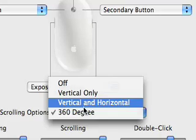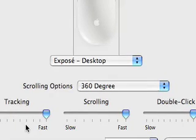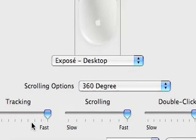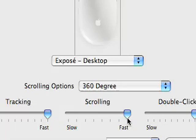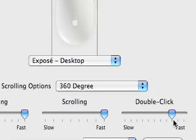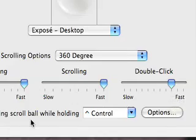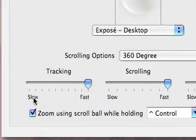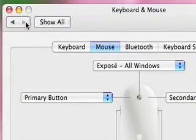Scrolling, I've got 360 degrees. Don't think it makes a lot of difference there. You've got a choice here - vertical, horizontal - I just leave it at 360. I tend to like the tracking to be fast, scrolling to be fast, and the double-click to be fast. That's just my preference. You try it out and see what you think.